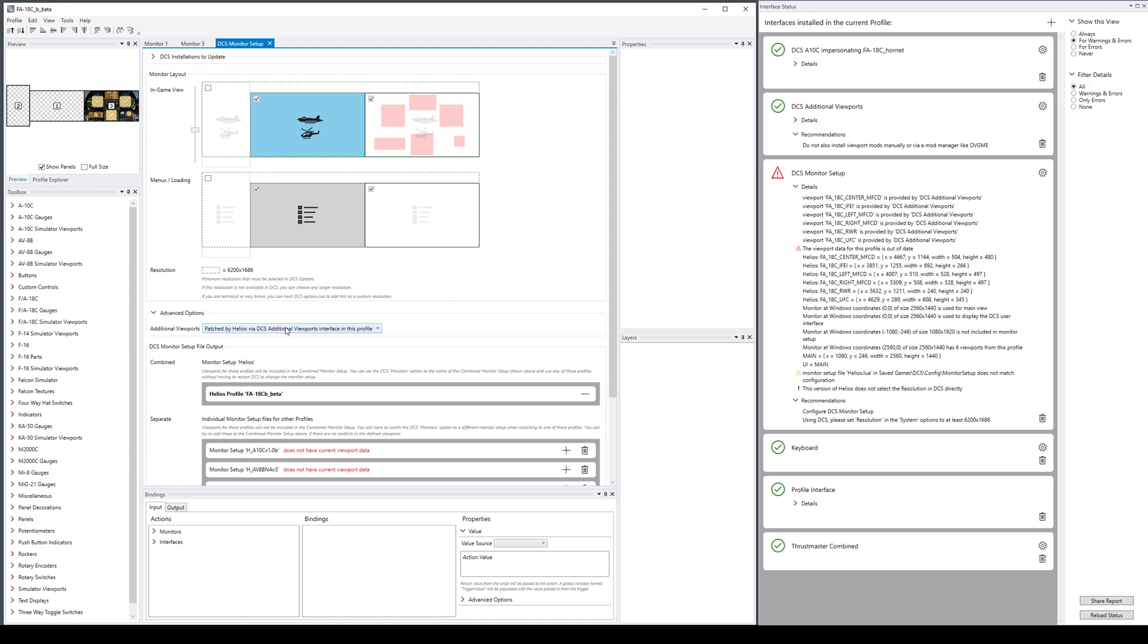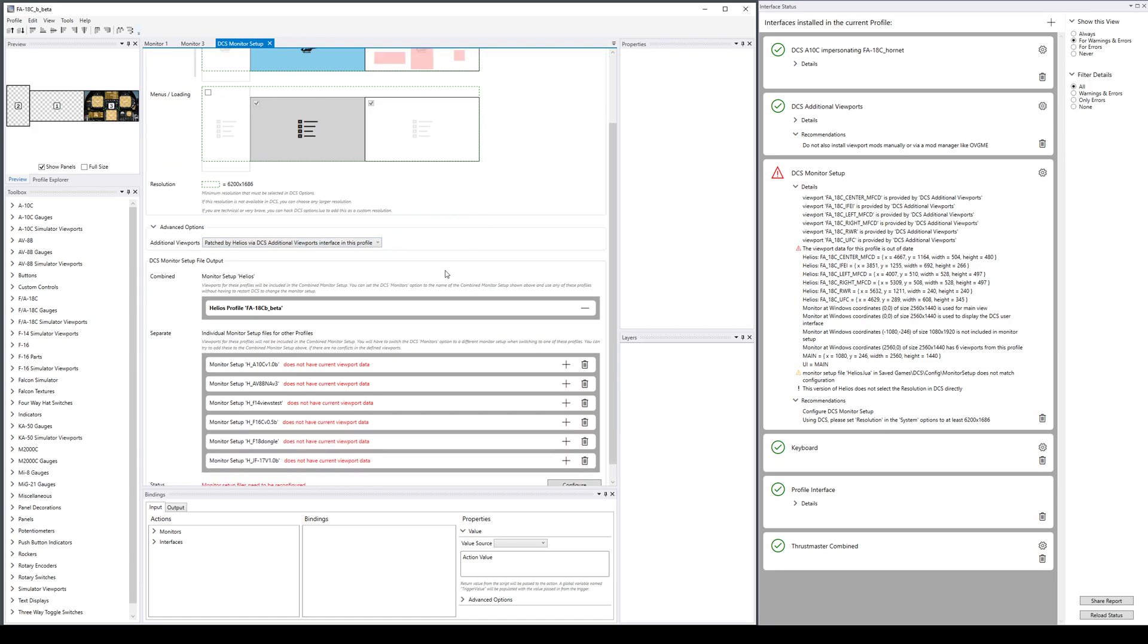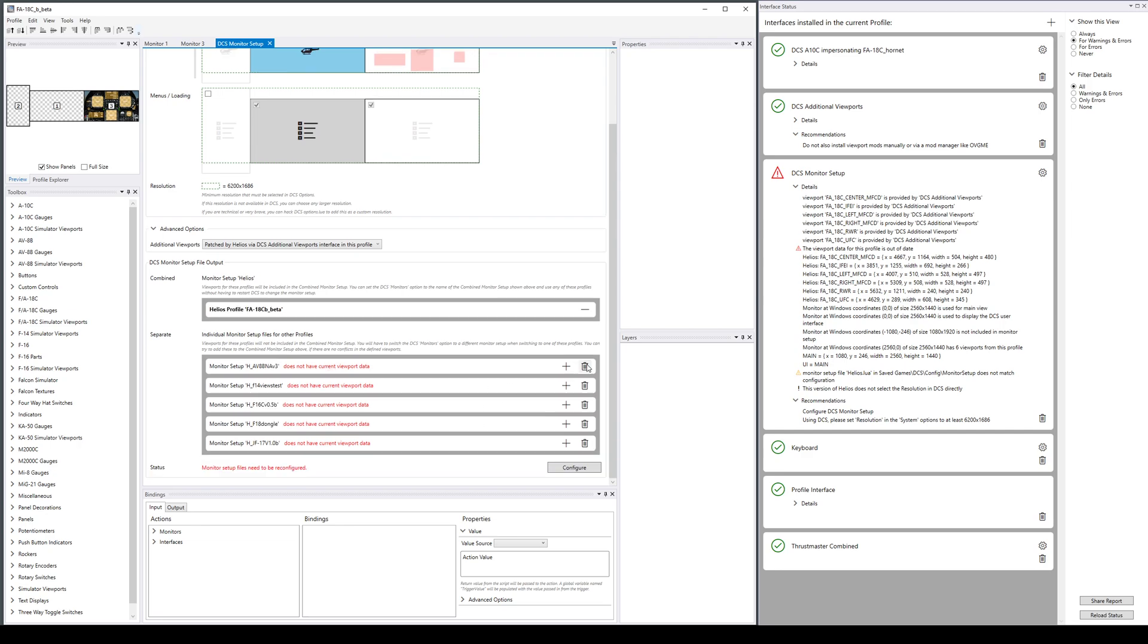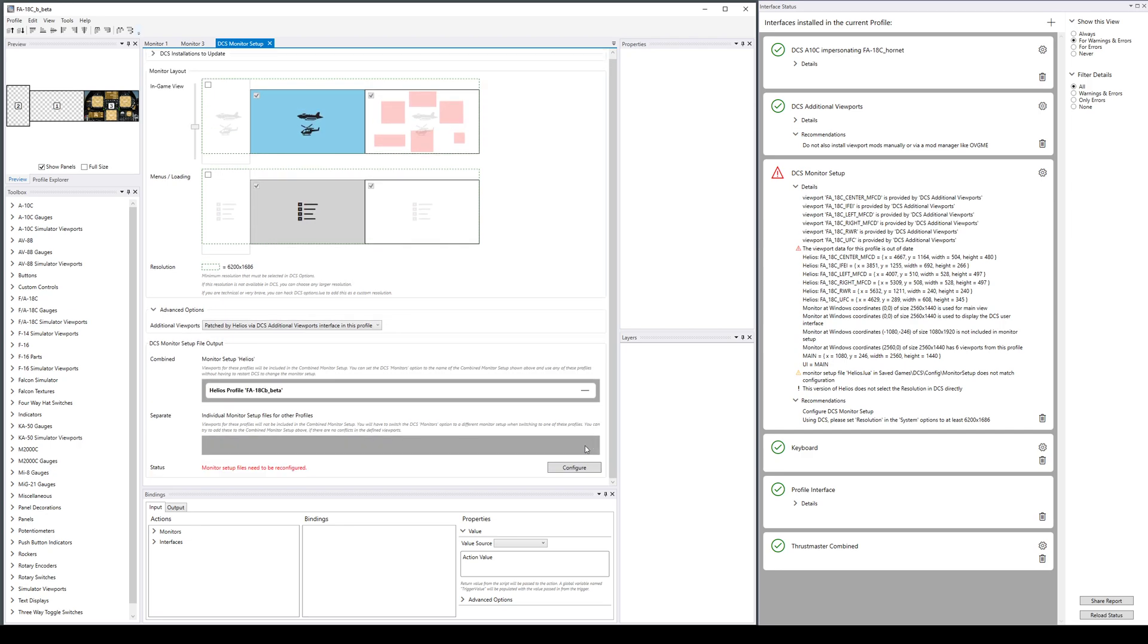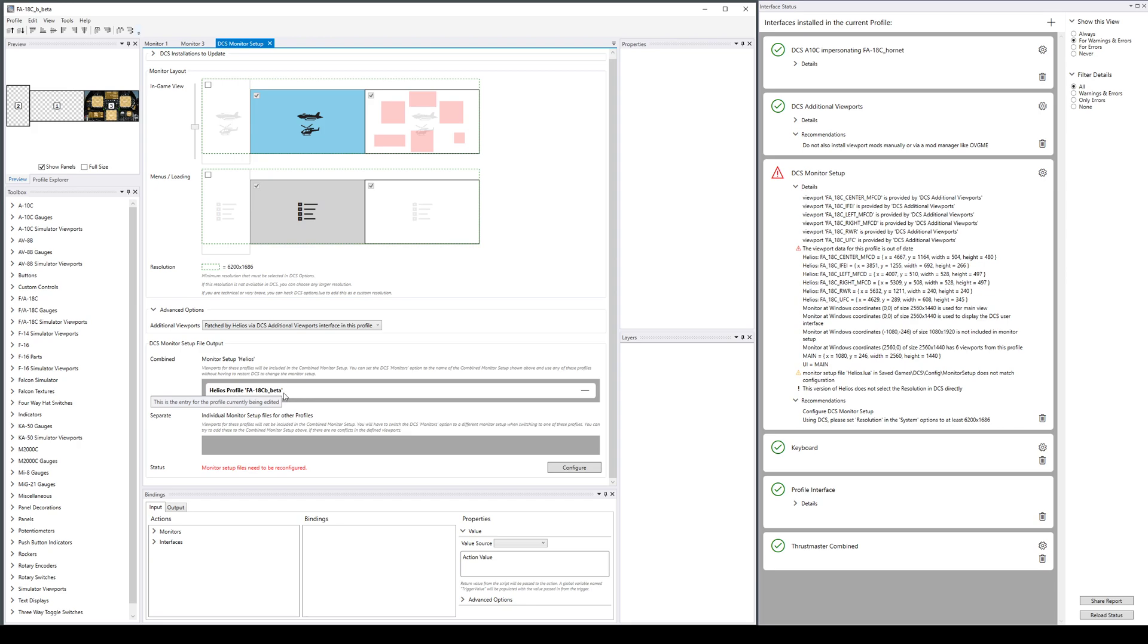Now down here these are a bunch of other profiles I have on my machine—that's maybe confusing, I'm just going to discard all of their state, we don't need that right now. This is the profile I'm currently configuring and it is in the combined section. What that means is that I'm going to have a monitor setup called Helios, and in that monitor setup I'm going to put all the views for this profile. I'm going to make a separate video that talks about the shared monitor setups, but for now let's just make one.